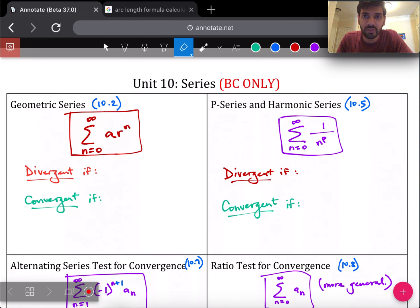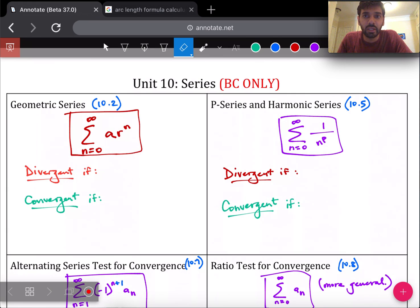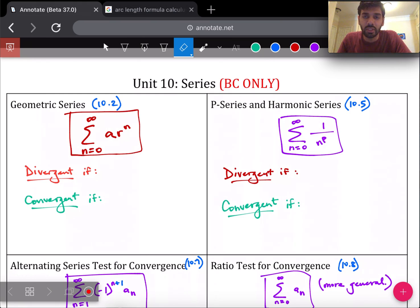Hey everybody, this is going to be the study guide for Unit 10, which is all about infinite series and sequences. This, again, just like Unit 8, is a BC-only tested topic this year. And in general, Unit 10 is only on the BC test anyway.